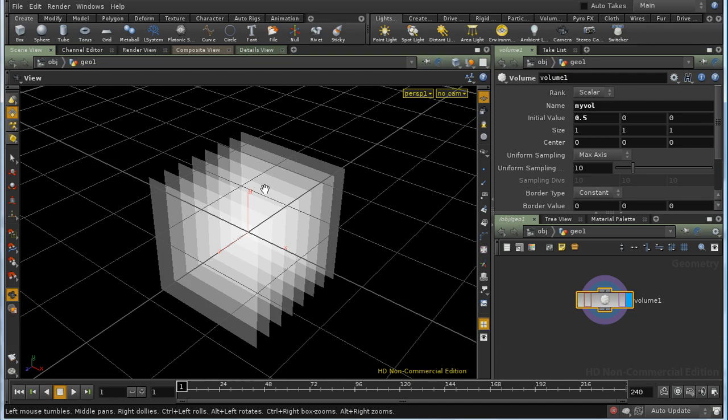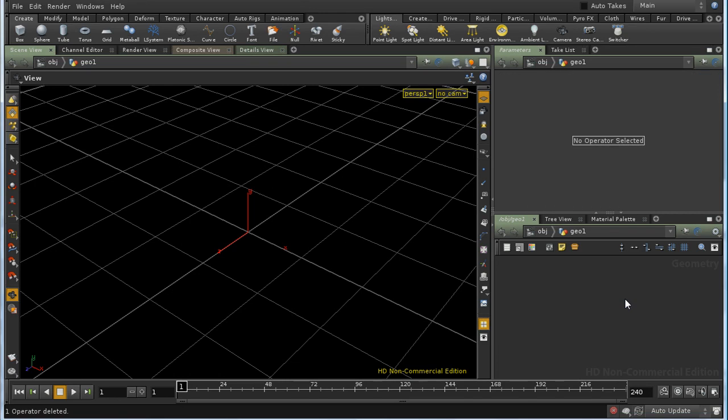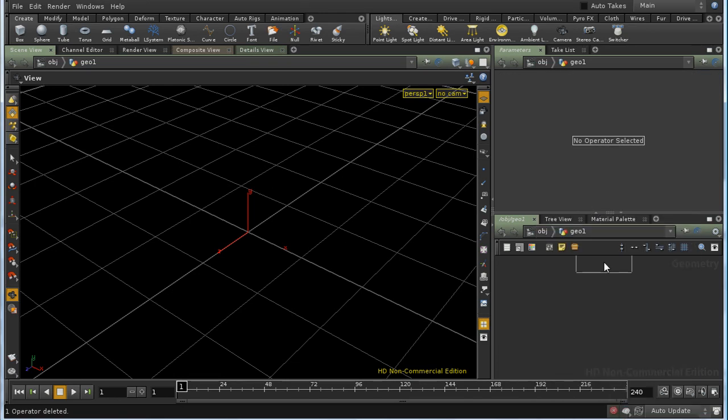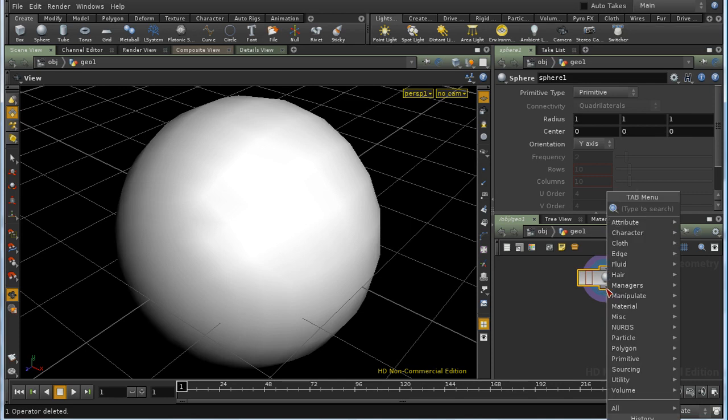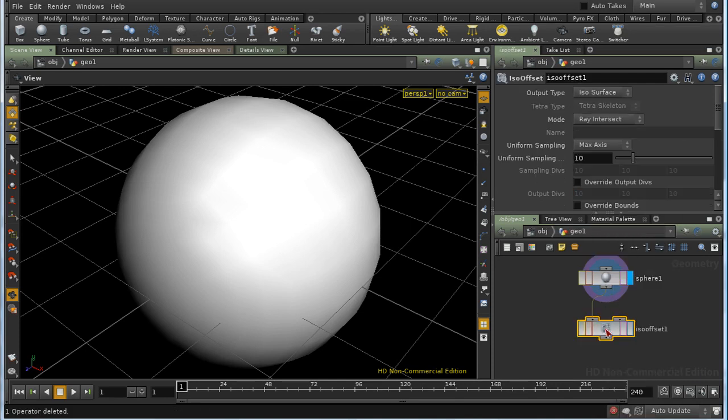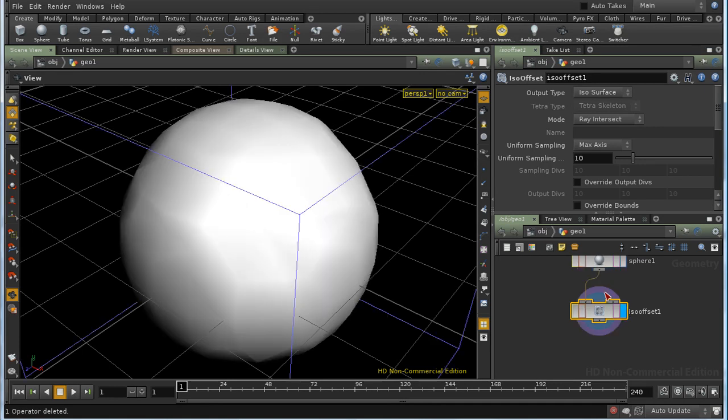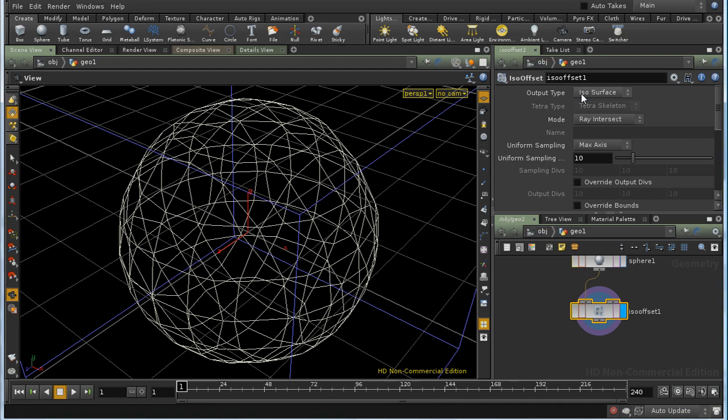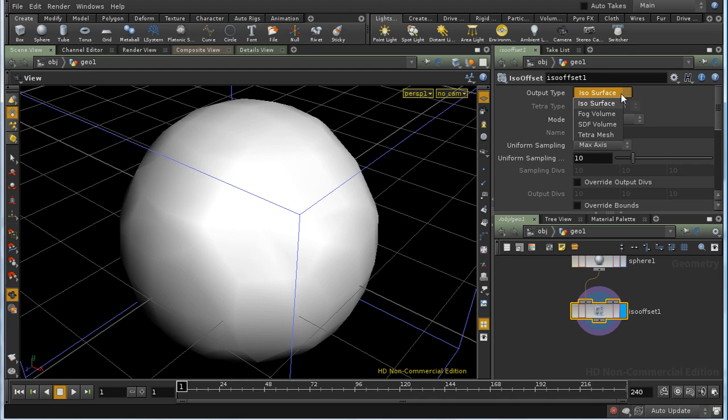The volume SOP is rather dull because it simply creates a uniform volume. A more interesting way to create a volume is by converting geometry. Let's lay down a sphere. If I want to turn this into a volume, I need an ISO offset SOP. By default, this doesn't create a volume, but an ISO surface, a particular kind of mathematical surface. But it's much more often used for creating volumes. We can choose to create a volume using the output type setting here.